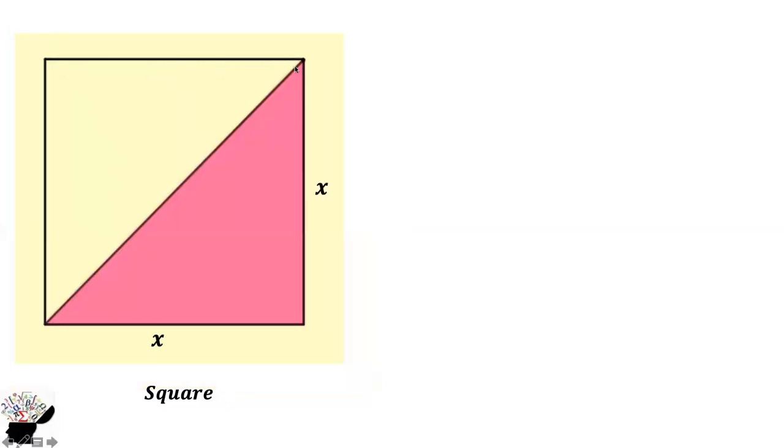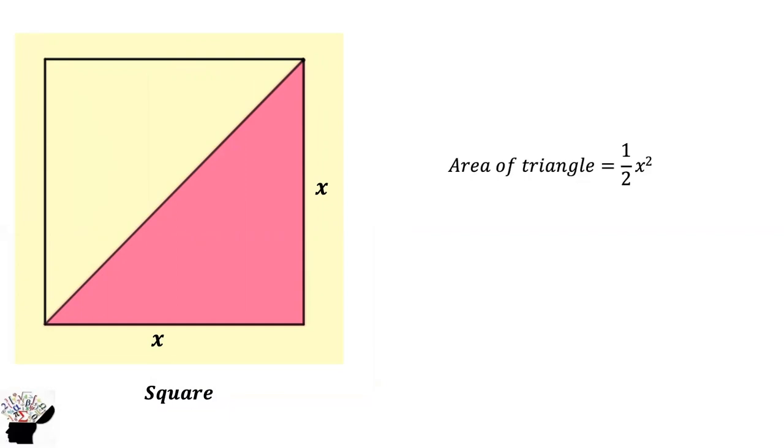The same way, when you use the diagonal of the square, the area is half base times height, which is half the square. How can this help us solve the question?